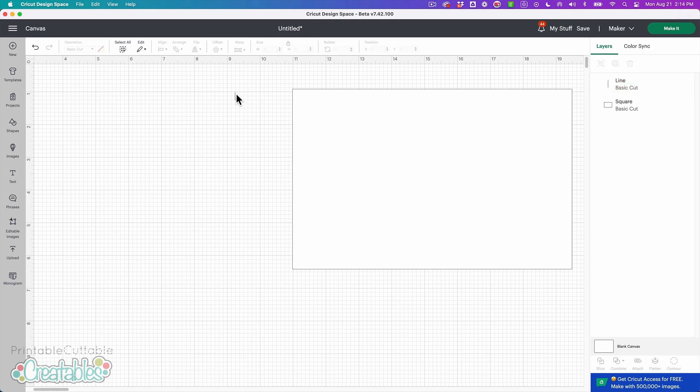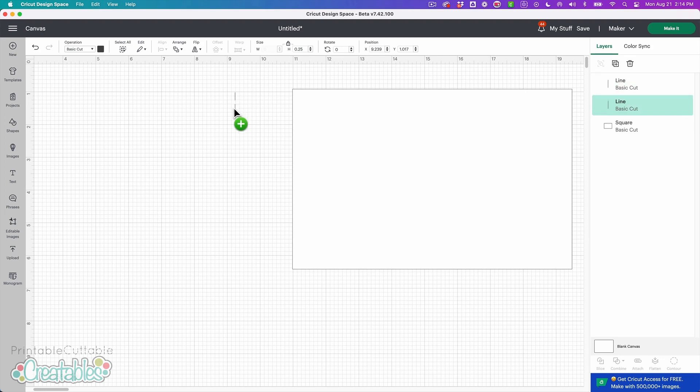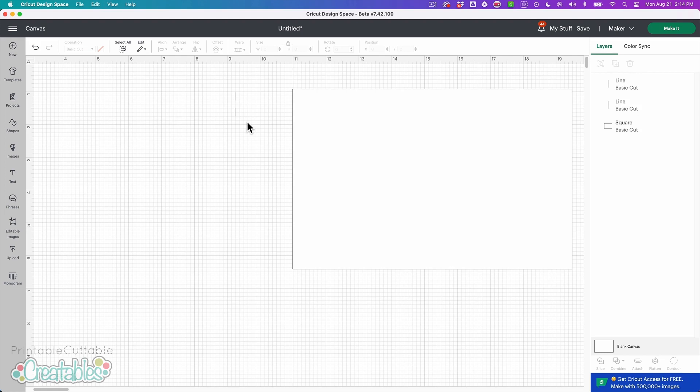So now I have a solid line that is a quarter inch tall and I'm going to select this line and I'm going to hold alt and shift as I click and drag about a quarter inch down. So I left about a quarter inch space between the first line and the second line and then I'm going to select both of those.